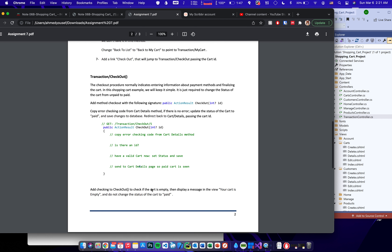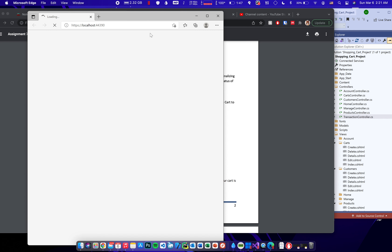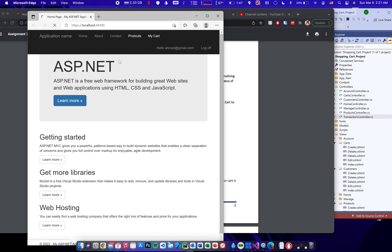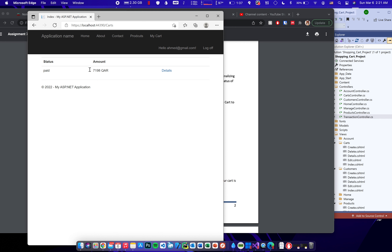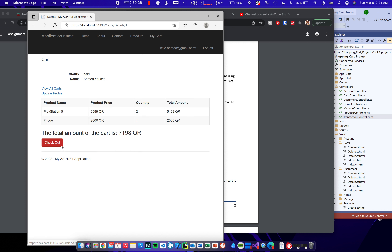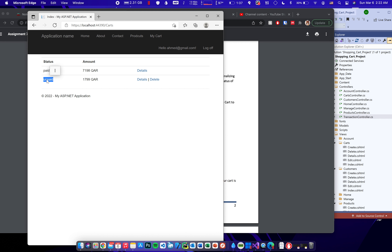Testing the checkout: the cart shows as 'Unpaid' with two items. Clicking Checkout changes the status to 'Paid'. In View All Carts, the paid cart is visible. We can't delete or edit it since it's paid. Adding more products creates a new cart, and that new cart can also be checked out.